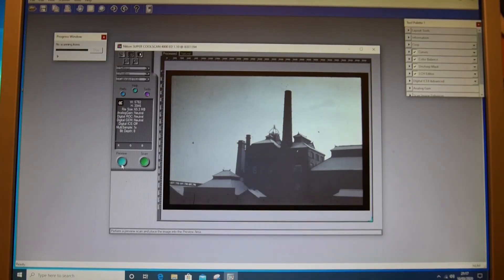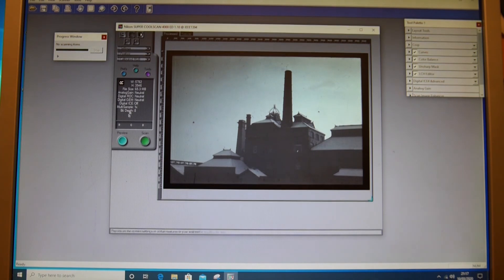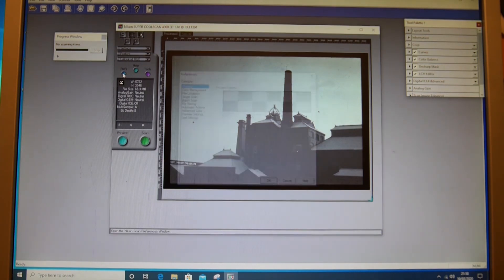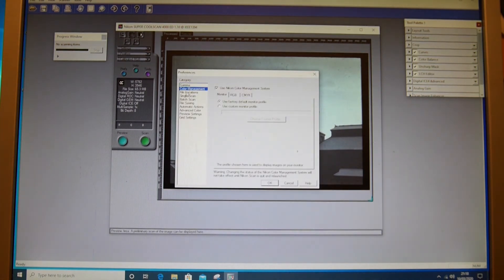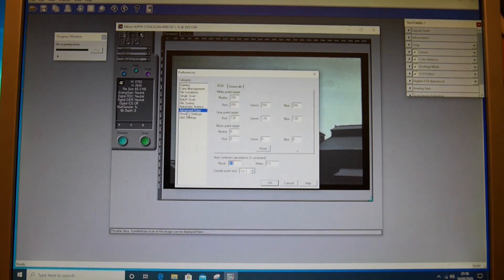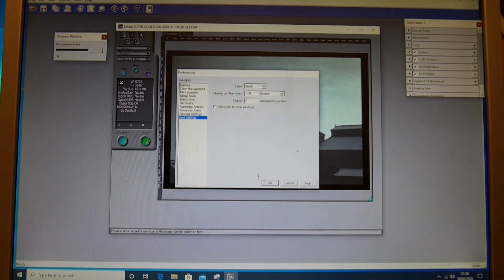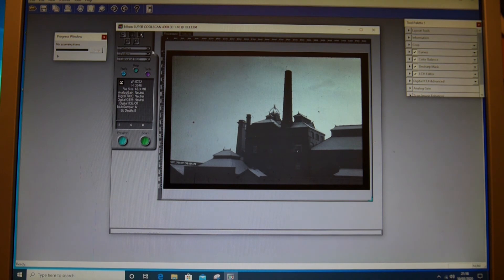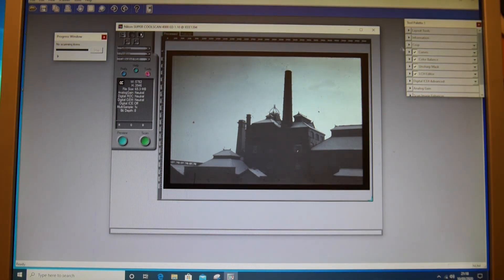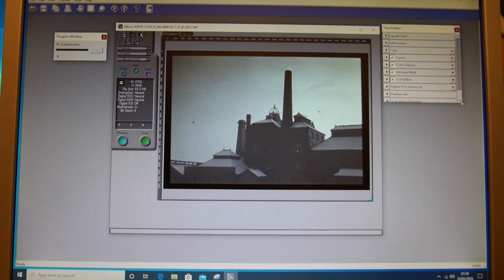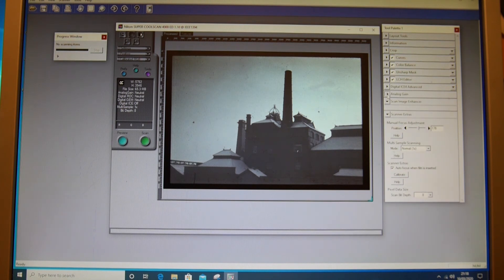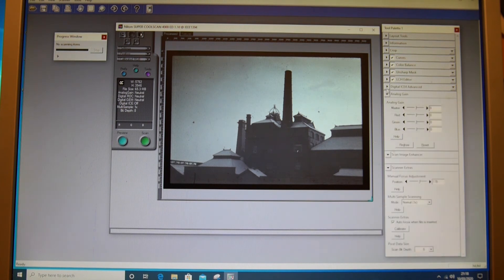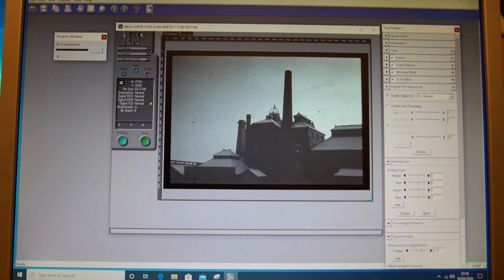And here we have the scan. So we can go to the settings. All these settings are over here: scan director, manual focus, image enhancement, digitalize. These are things you want to switch on.